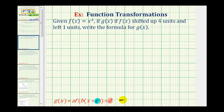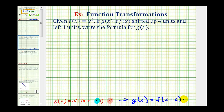So our function g of x is going to be in the form g of x equals f of the quantity x plus c, plus d. Where the value of c shifts the graph left or right — if c is positive, the graph is shifted left, and if c is negative, the graph is shifted right.